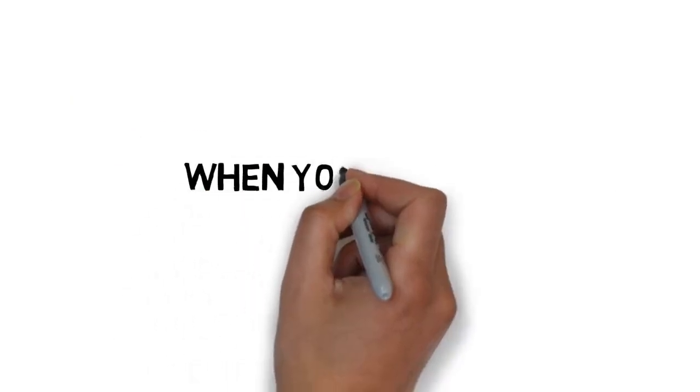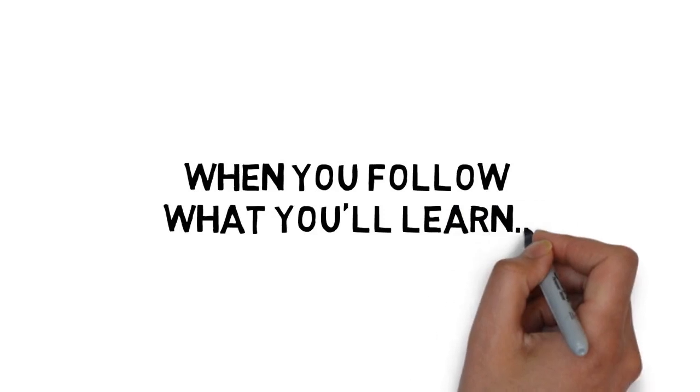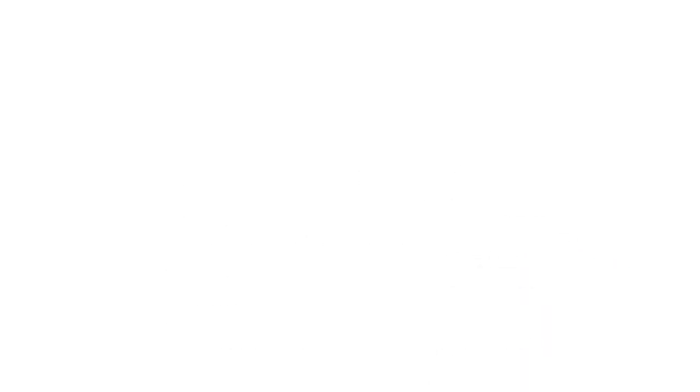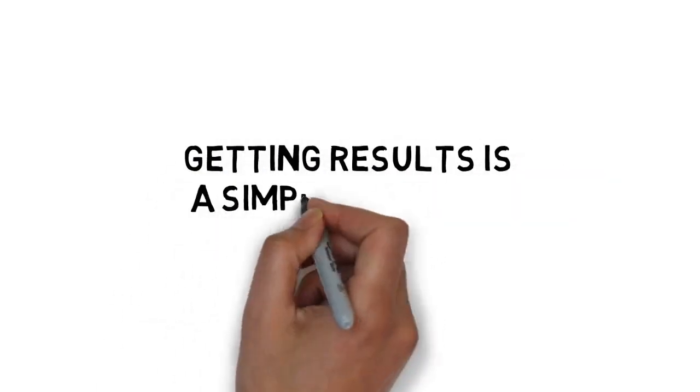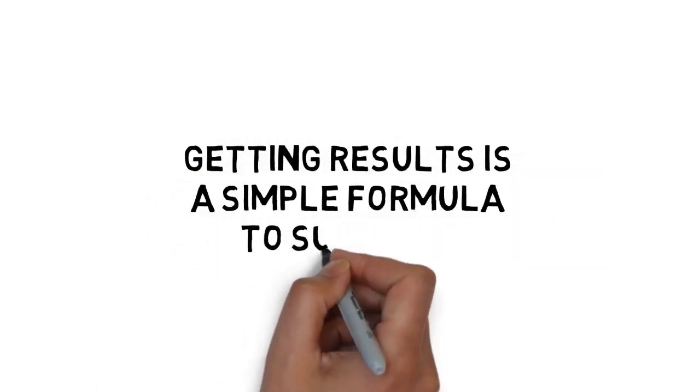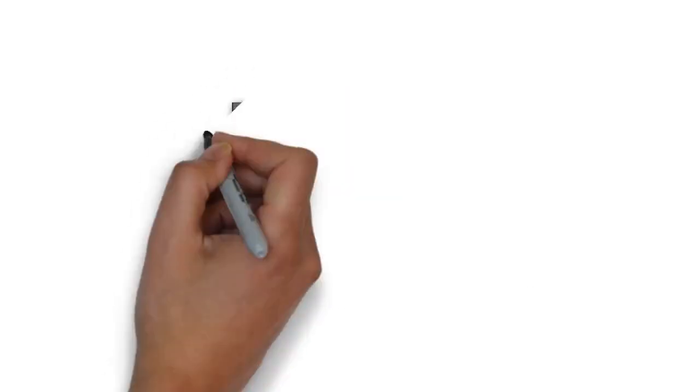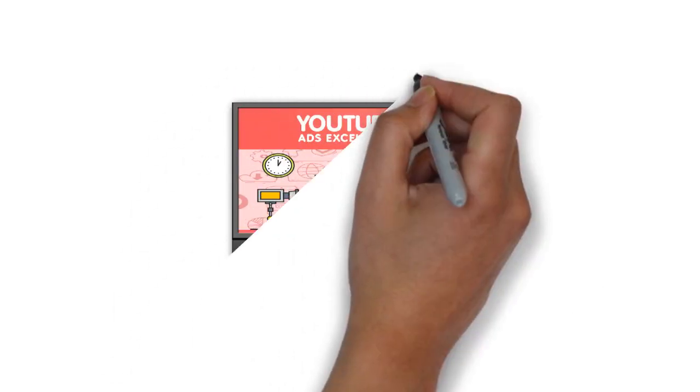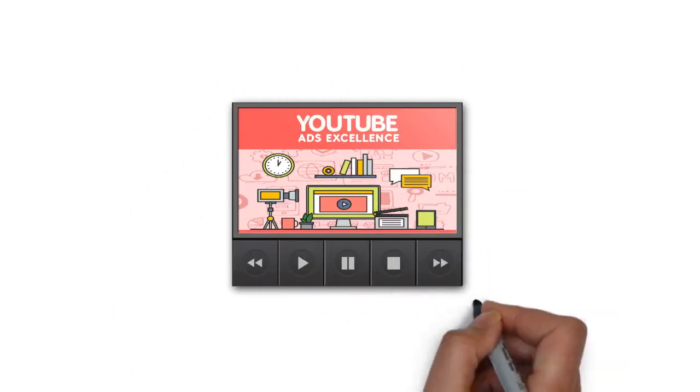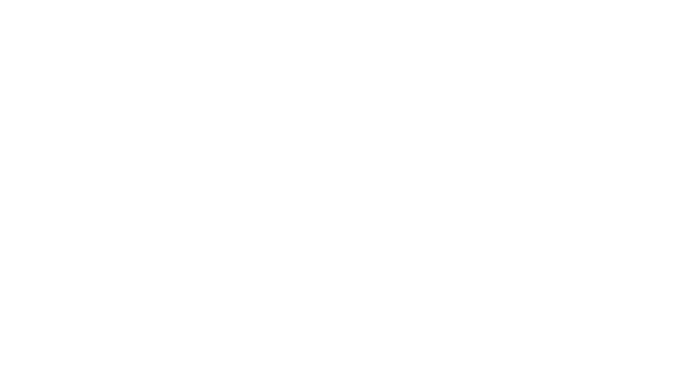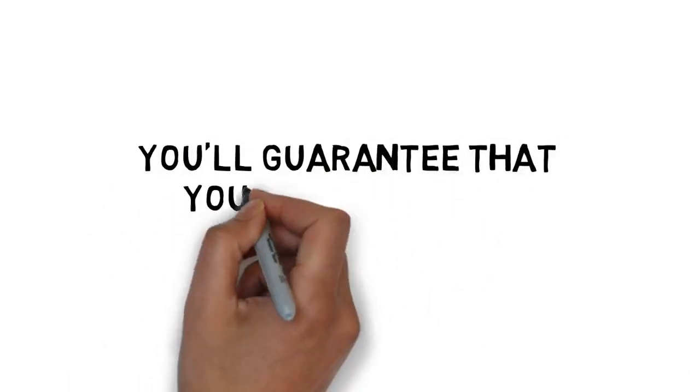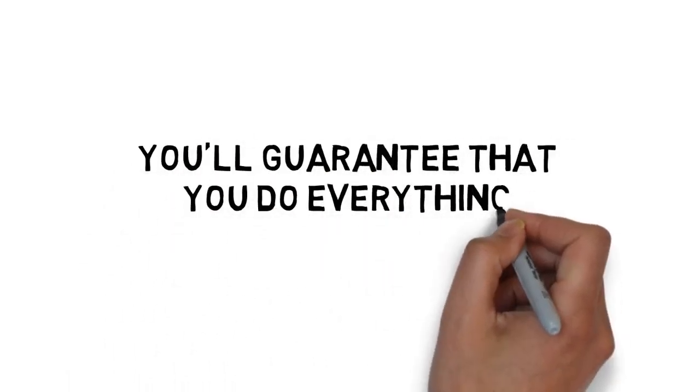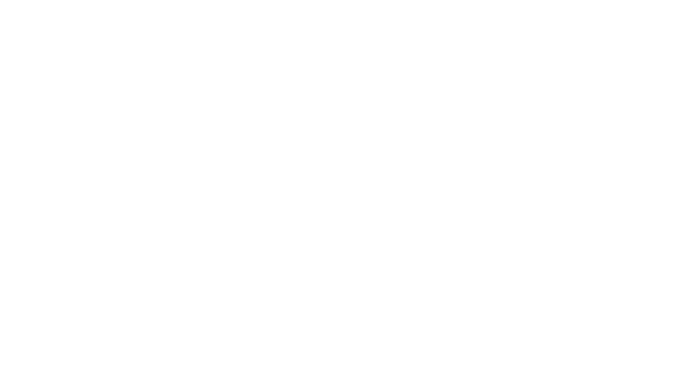When you follow what you'll learn inside the step-by-step video training upgrade, getting results is a simple formula to success. When you upgrade to the video version of the YouTube advertising guide you just purchased, you'll guarantee that you'll do everything the right way.